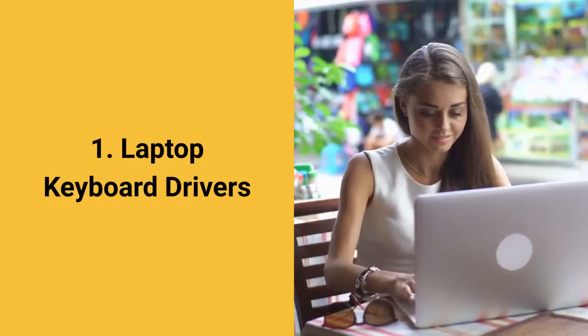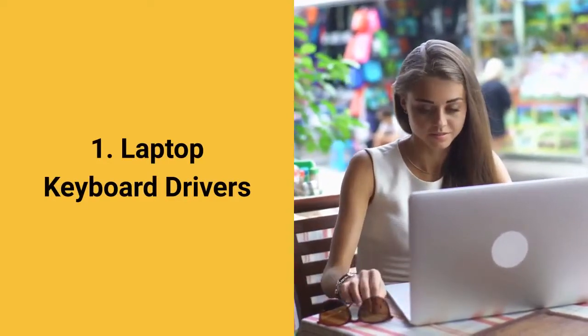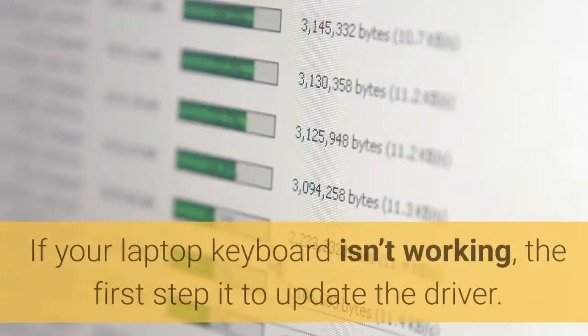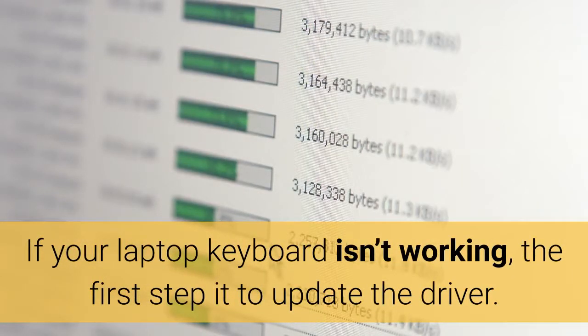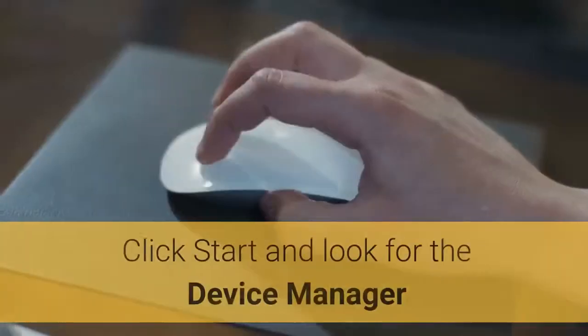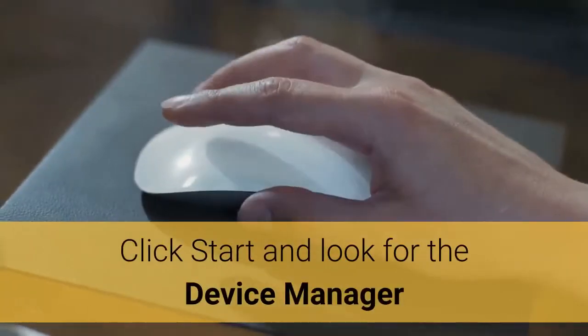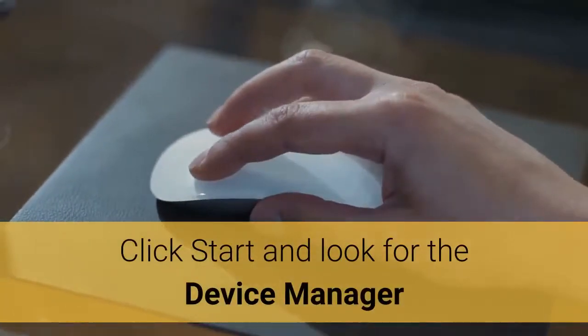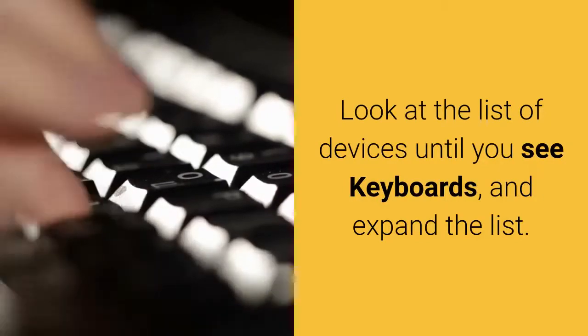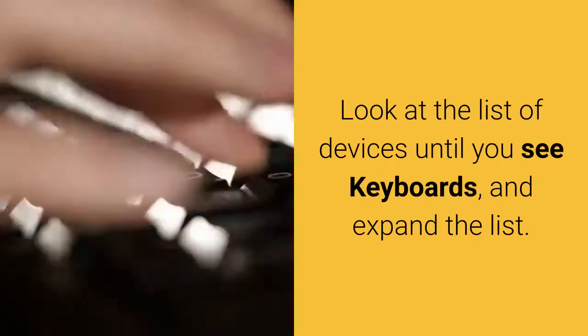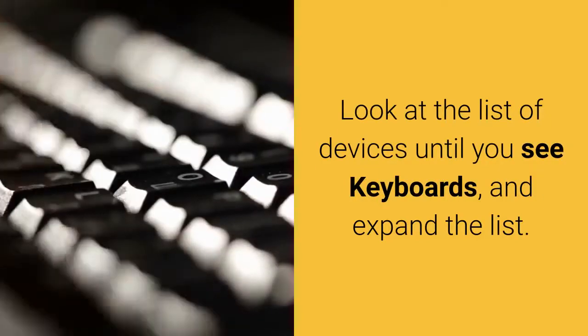1. Laptop Keyboard Drivers. If your laptop keyboard isn't working, the first step is to update the driver. Click Start and look for the Device Manager. Look at the list of devices until you see Keyboards, and expand the list.